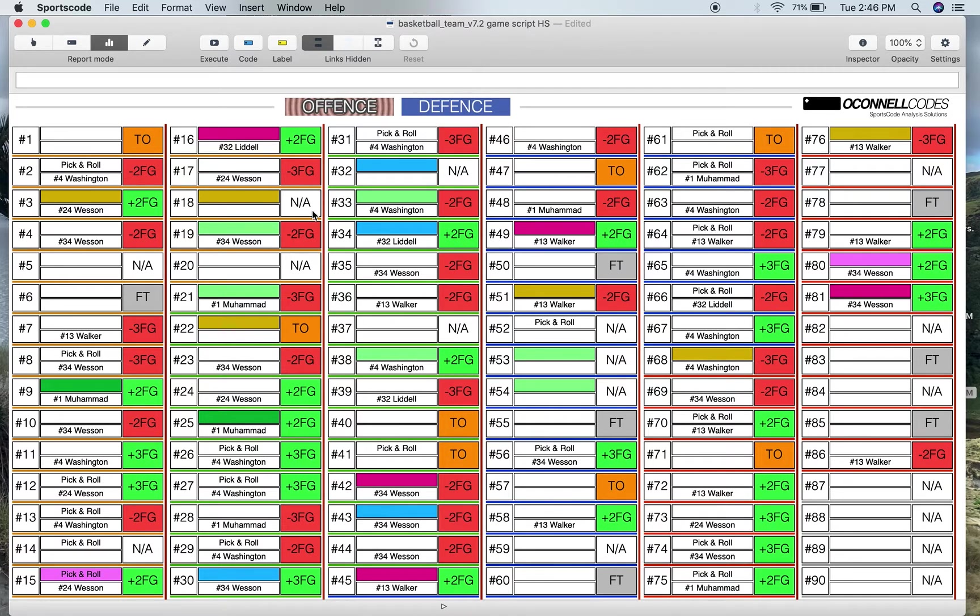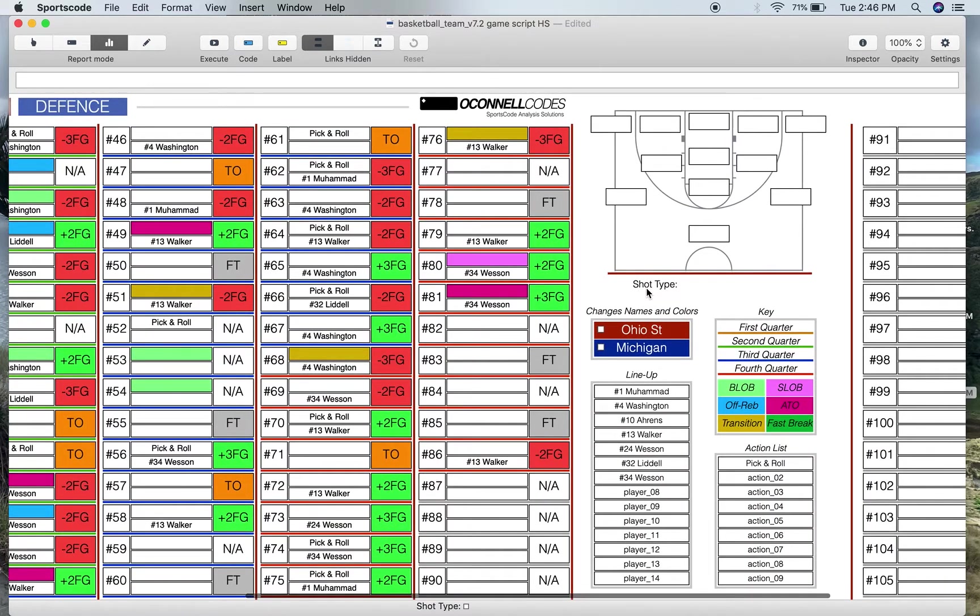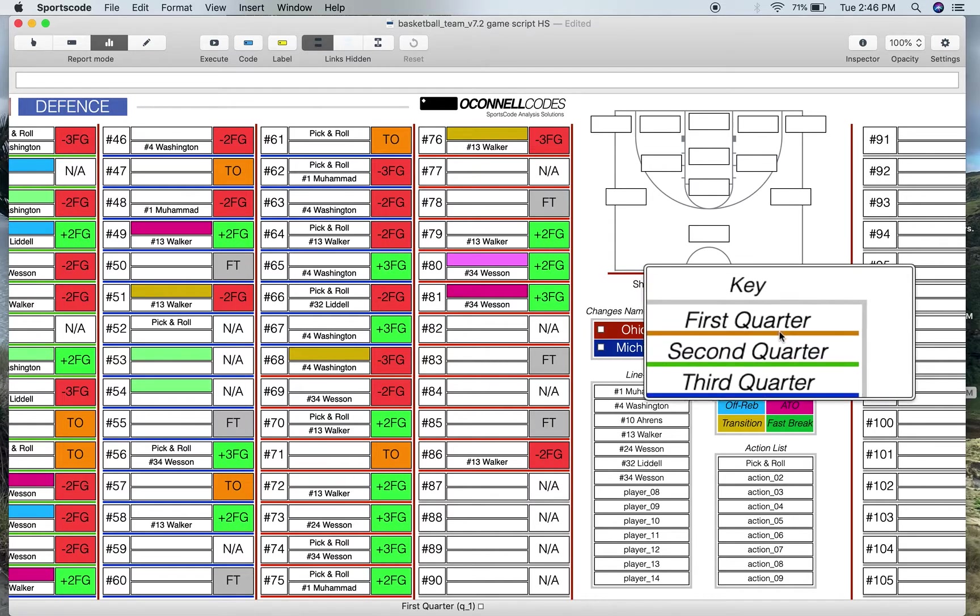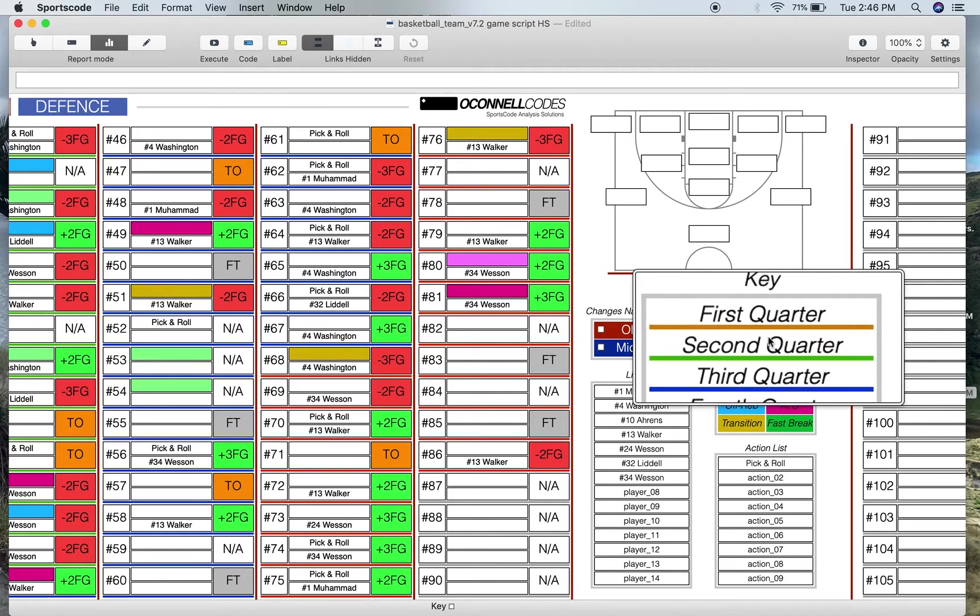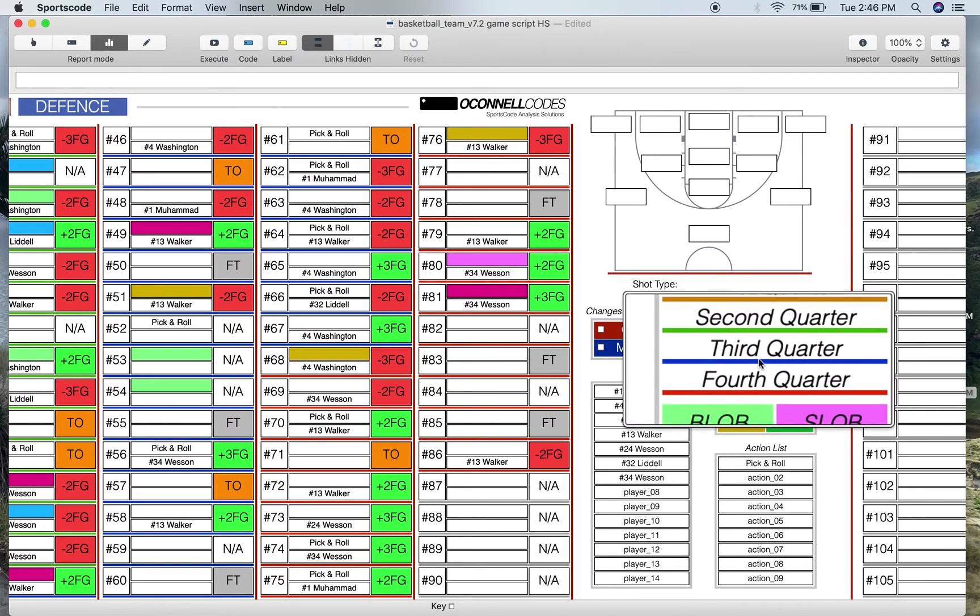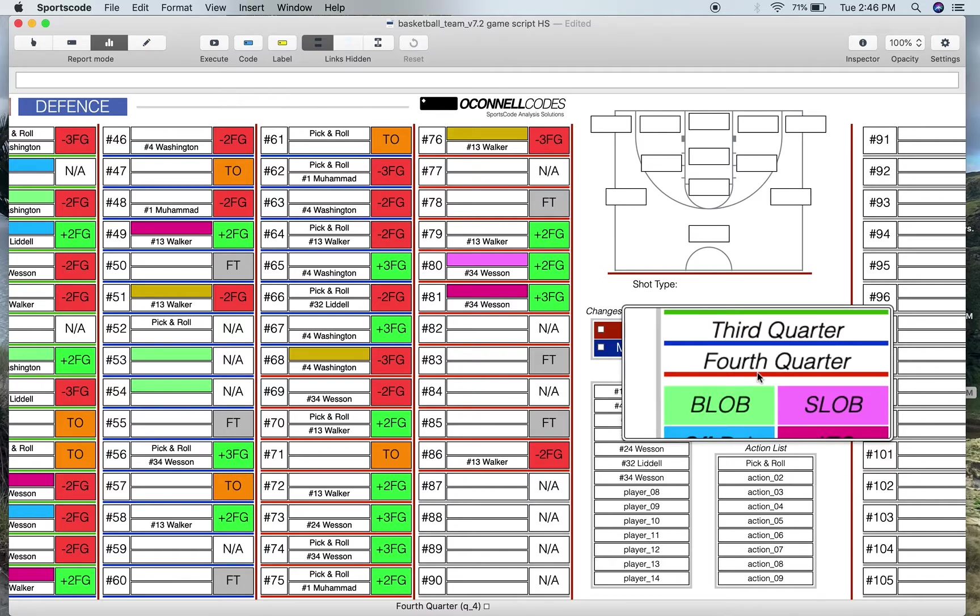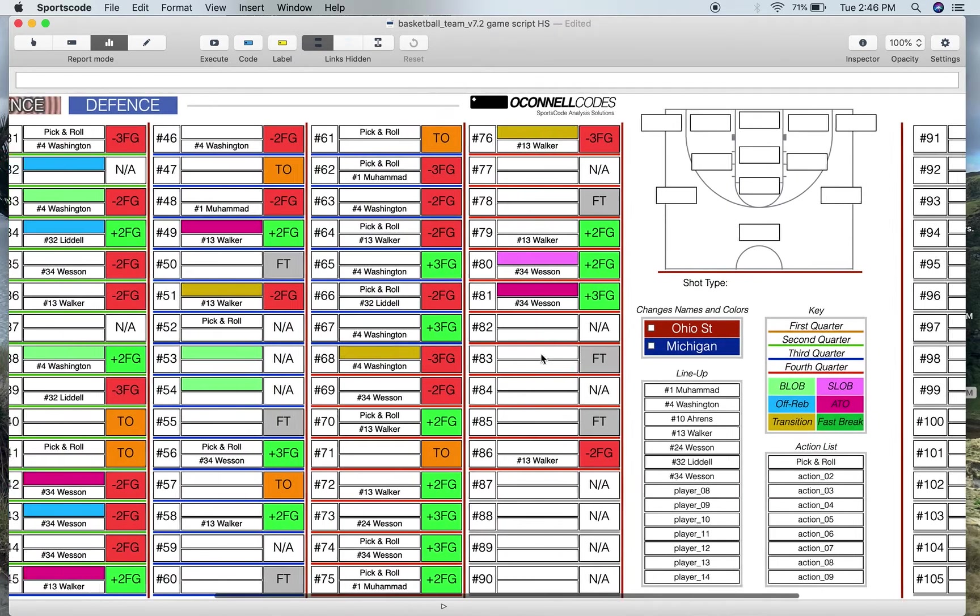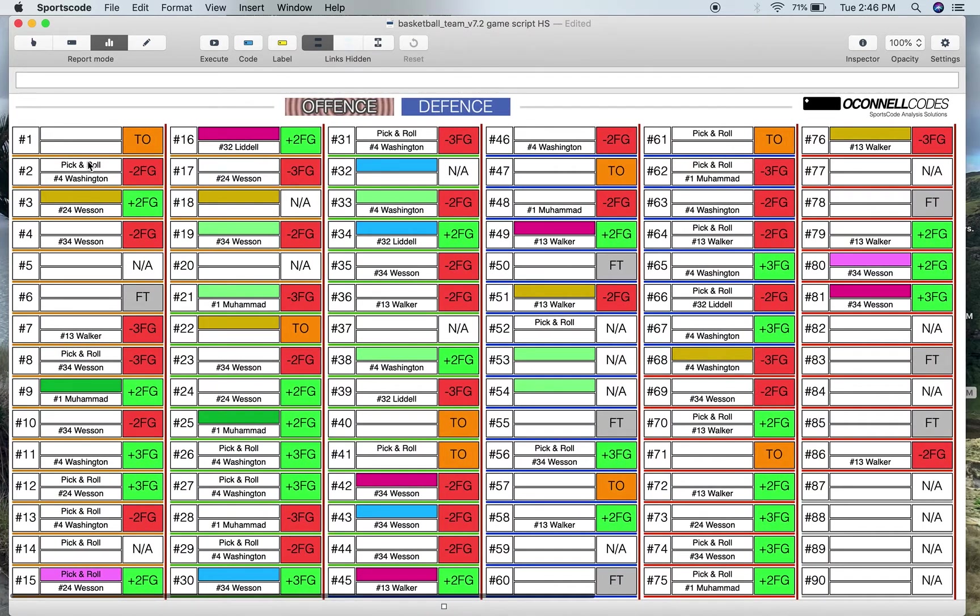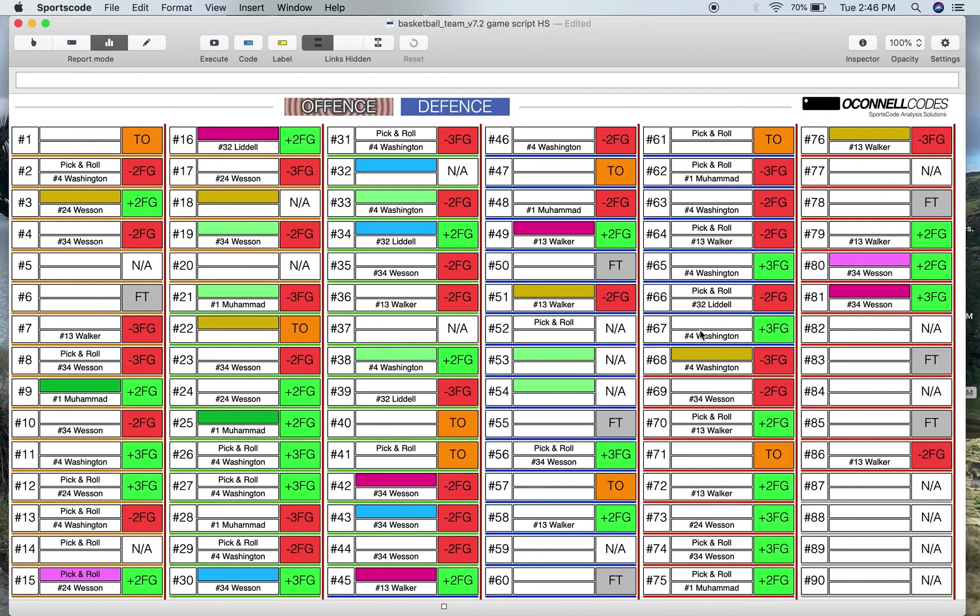And then the line under each position slot is the quarter that that position takes place in. So if we come over here to the key again you'll see that orange is the first quarter, green is the second quarter, blue is the third quarter, and then red is the fourth quarter. So you can see it's orange and then around position 21 it gets green, then around position 45 it's blue and then it gets to red. So you've got the entire game all on one screen.